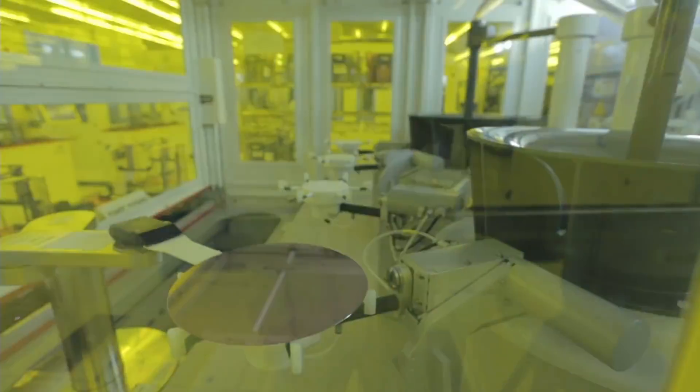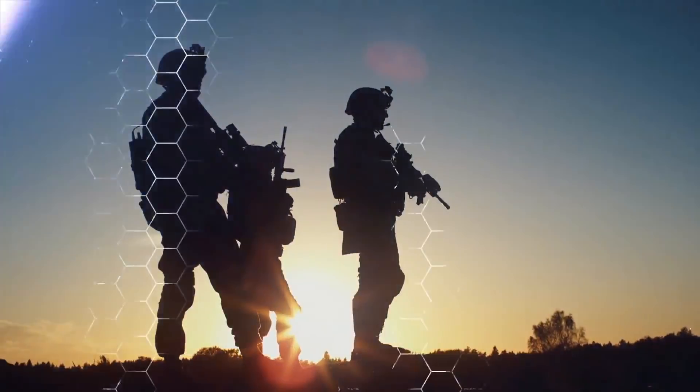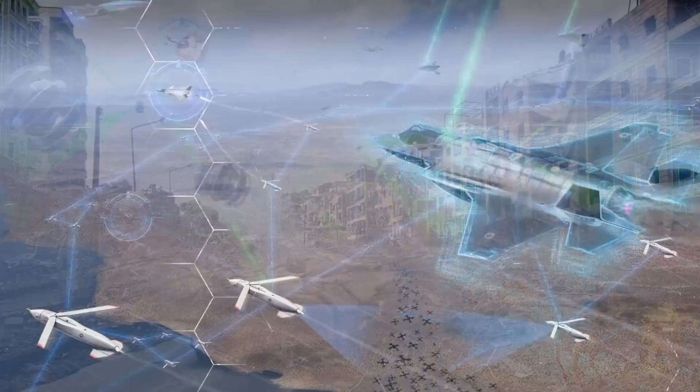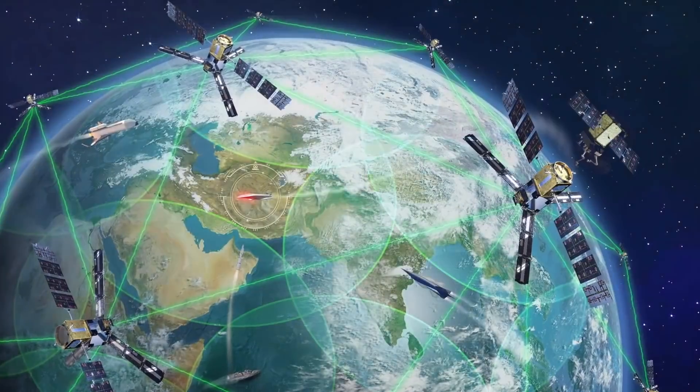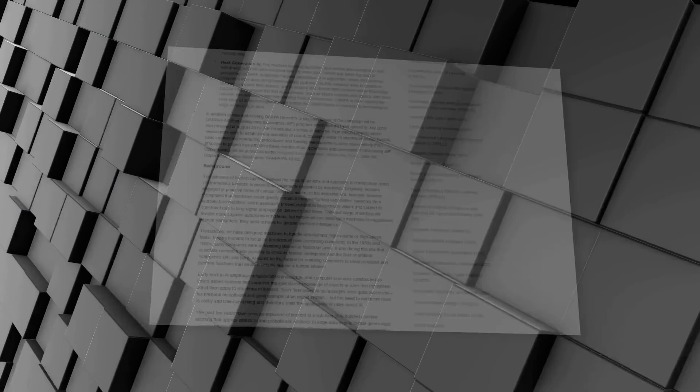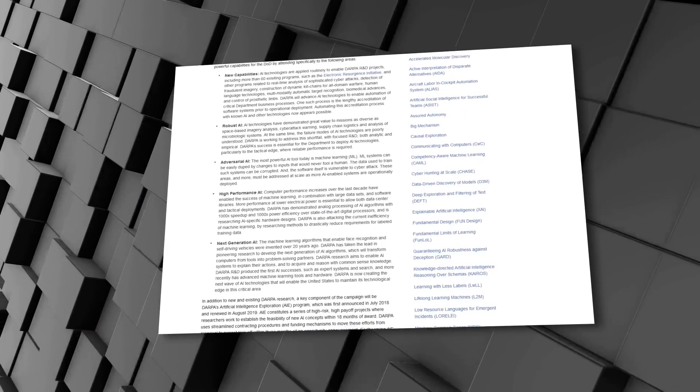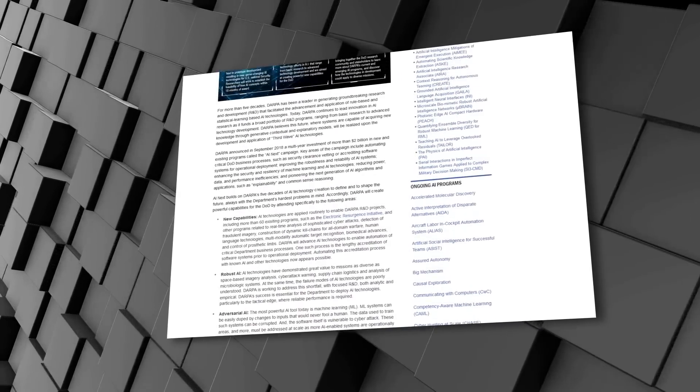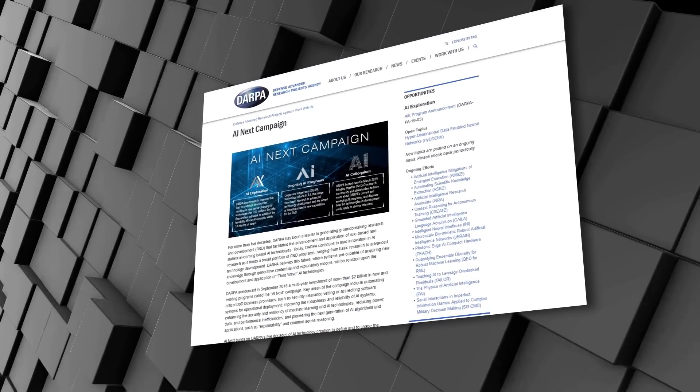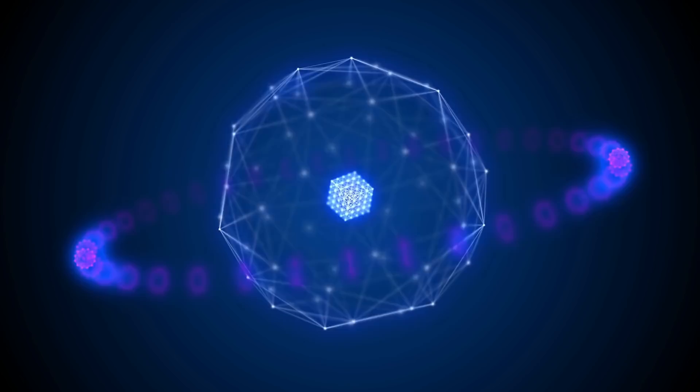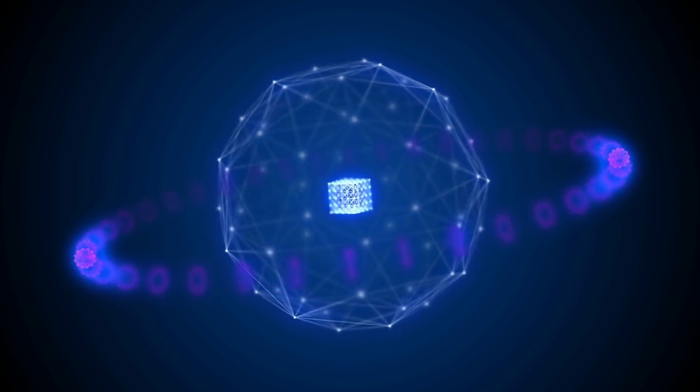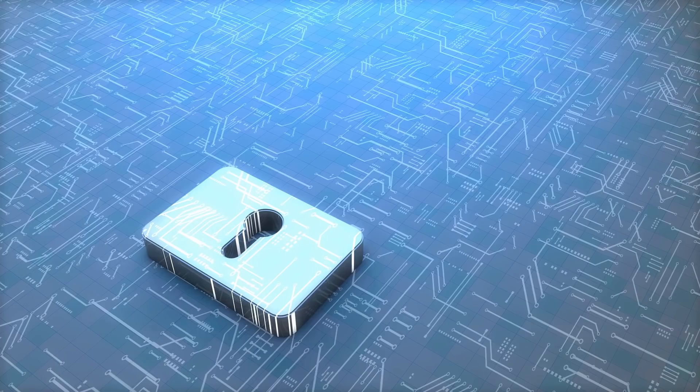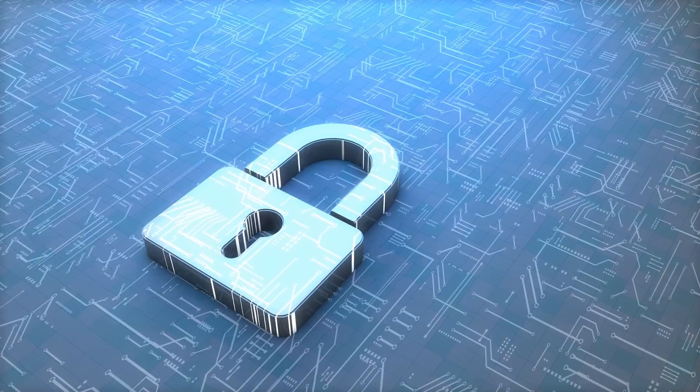DARPA announced in September 2018 a multi-year investment of more than $2 billion in new and existing programs called the AI Next Campaign. Key areas of the campaign include improving the reliability of AI systems, enhancing the security and resilience of machine learning and AI technologies.